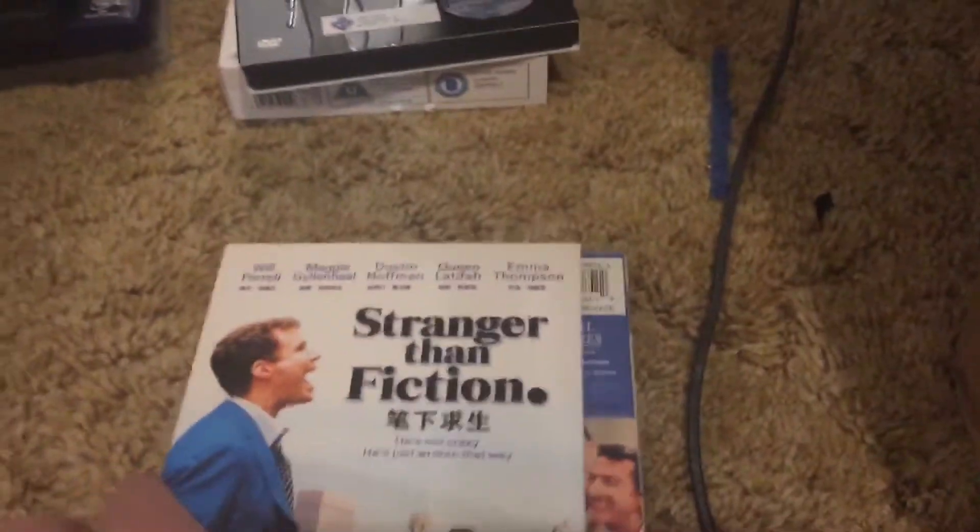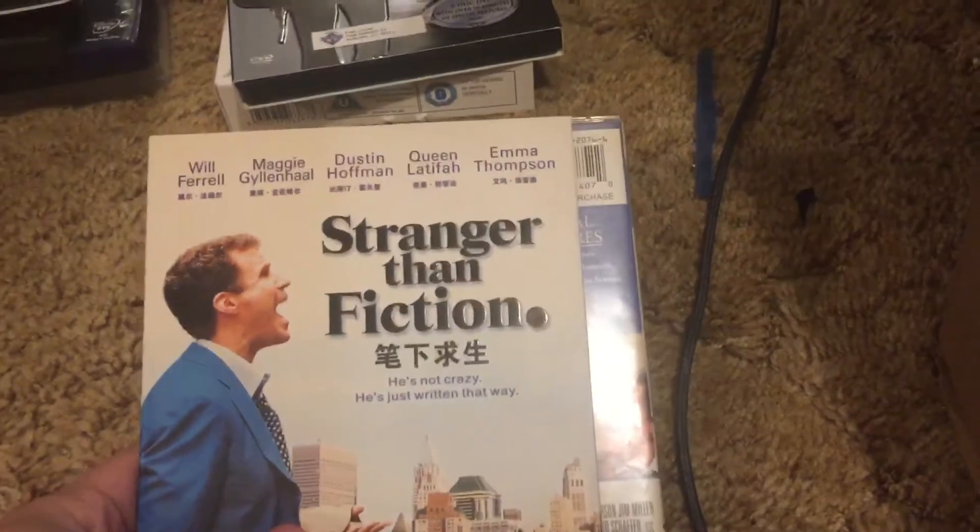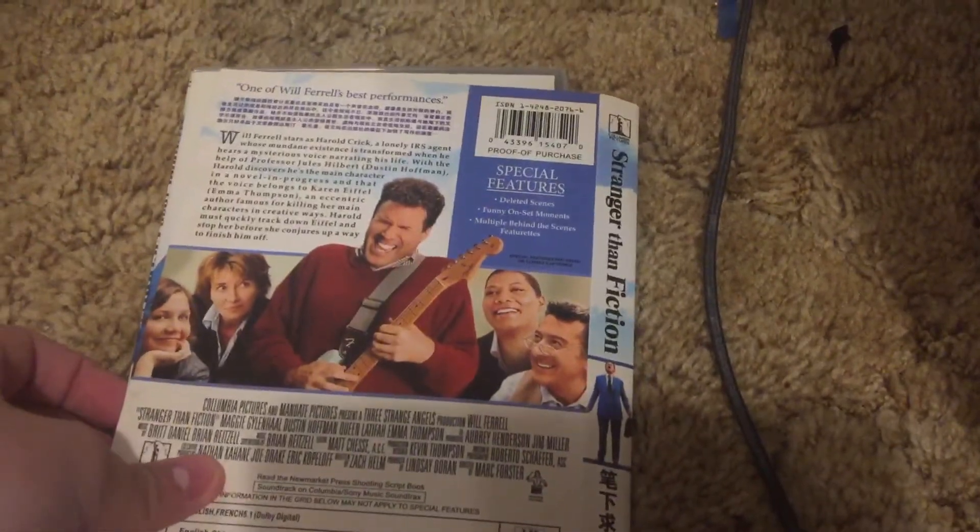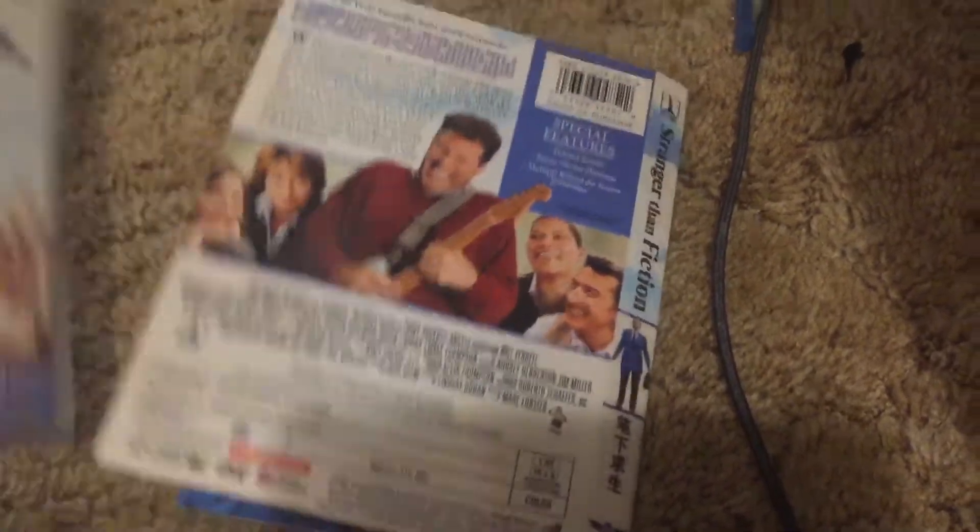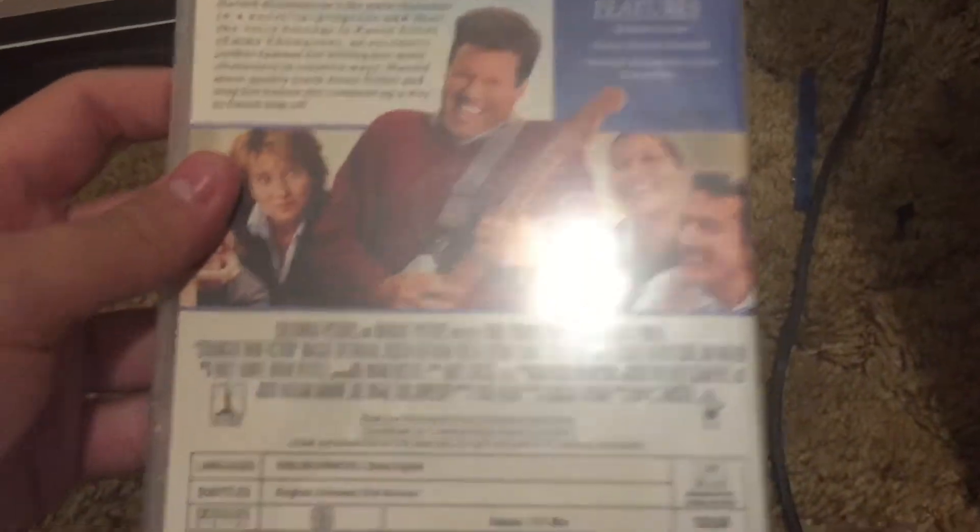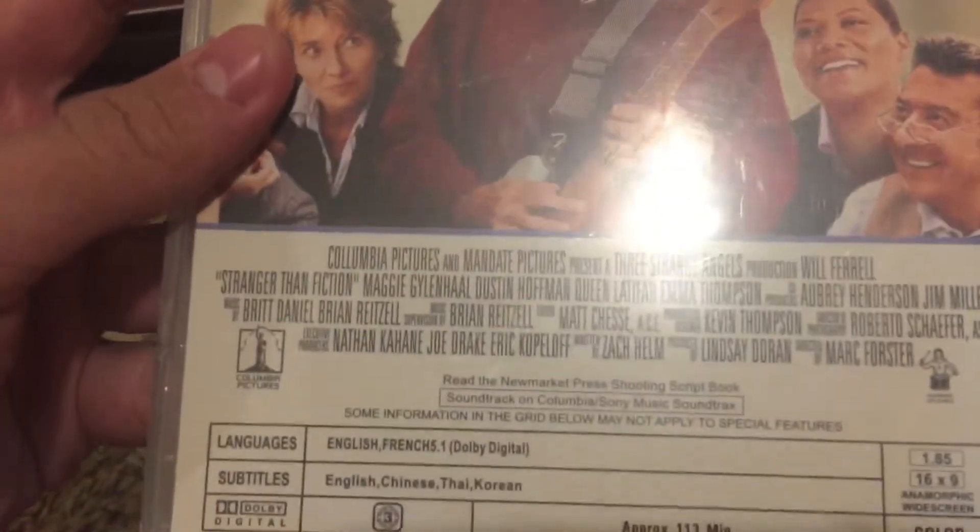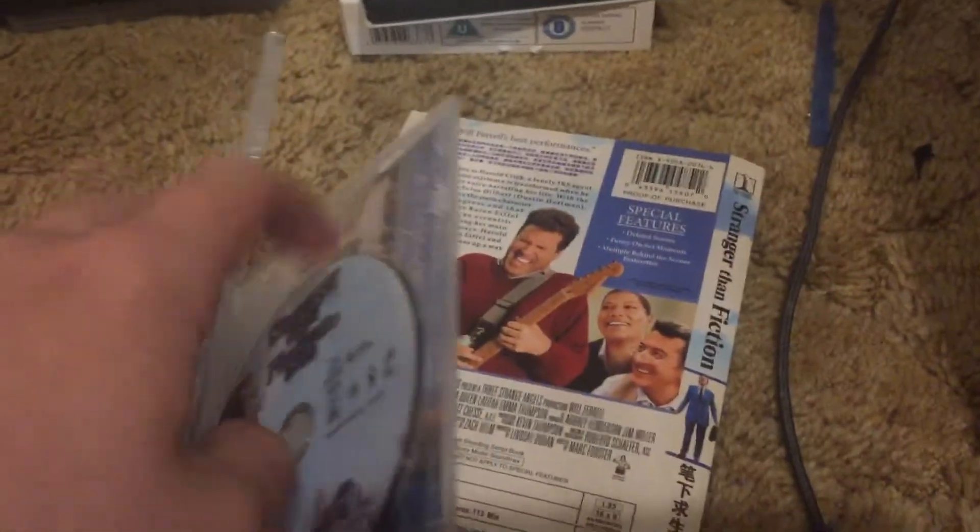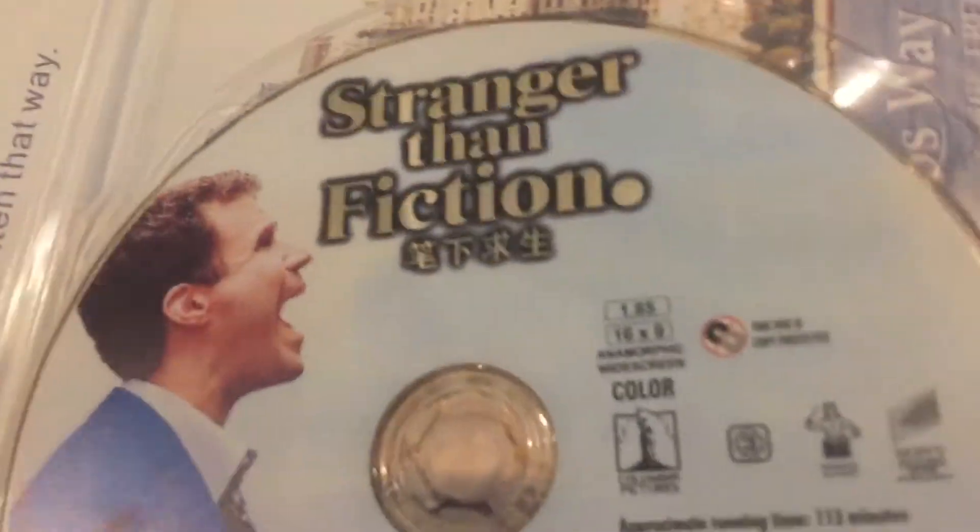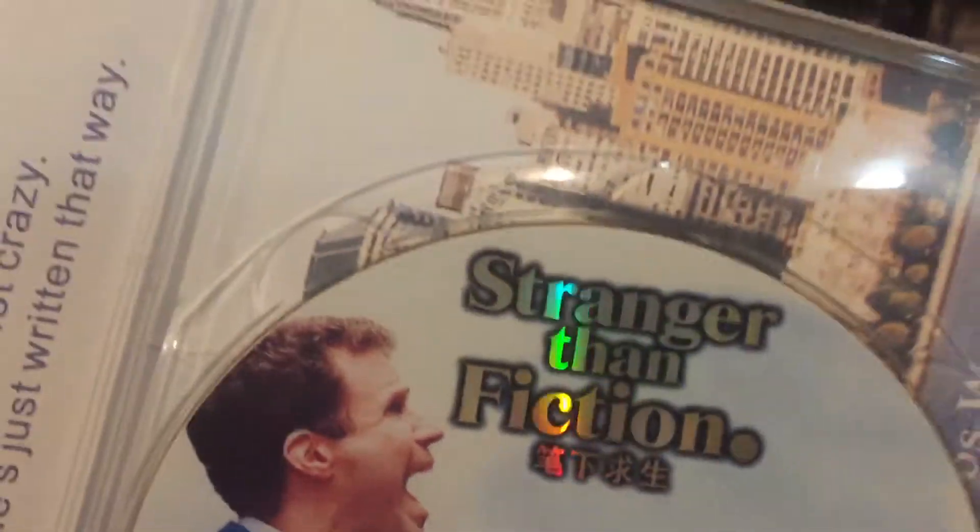Here's a Chinese import DVD of Stranger Than Fiction. This is Region 3. Nice and shiny.